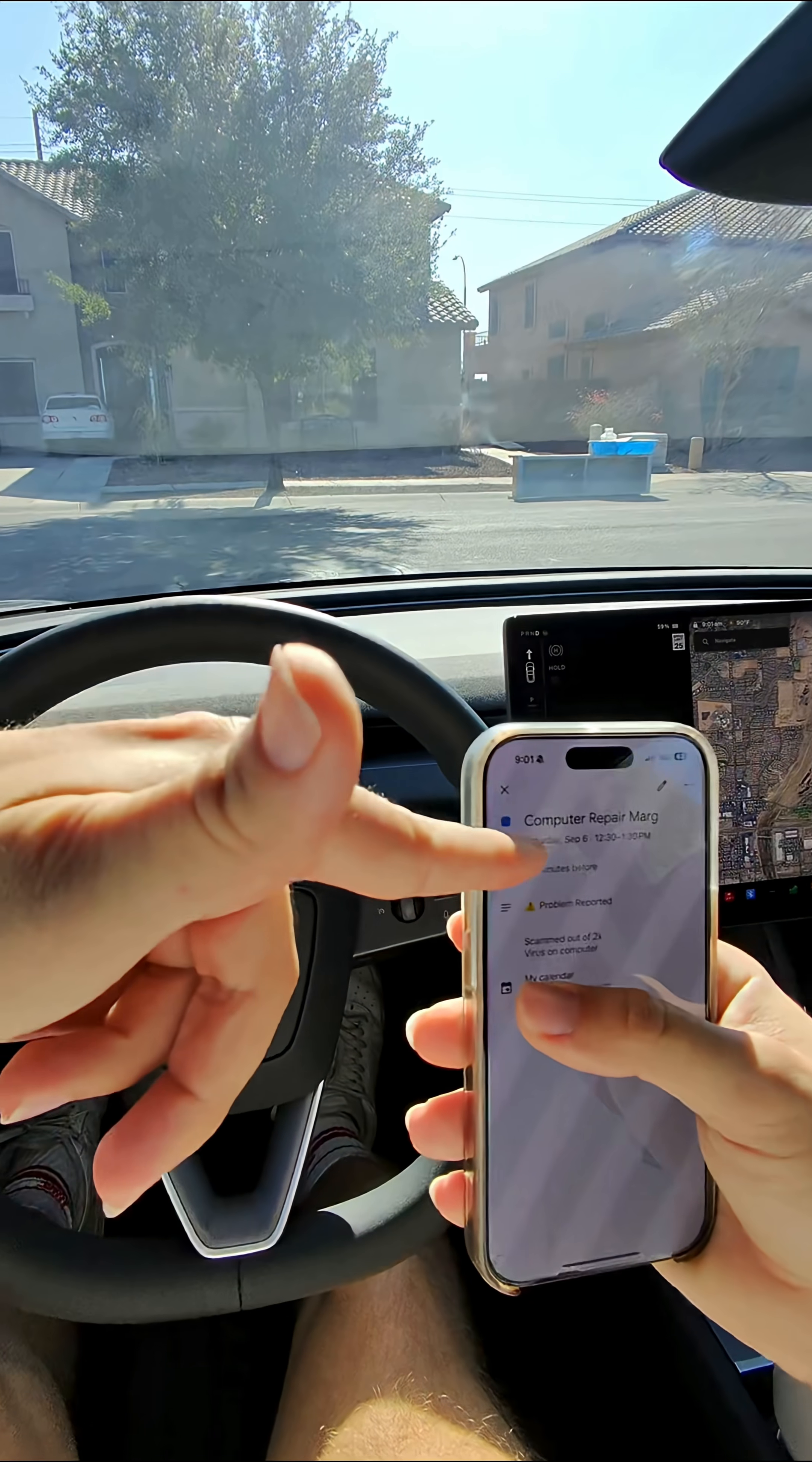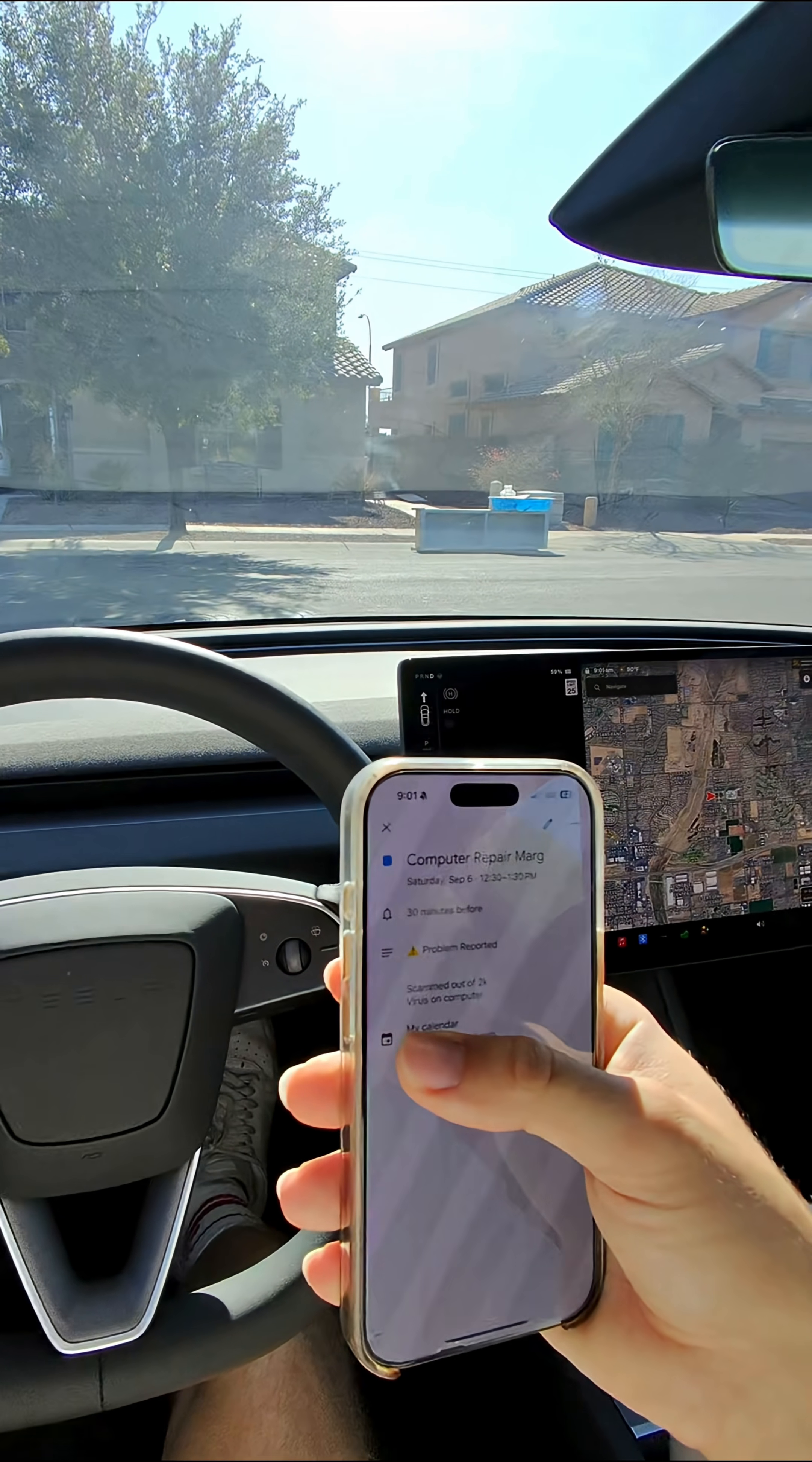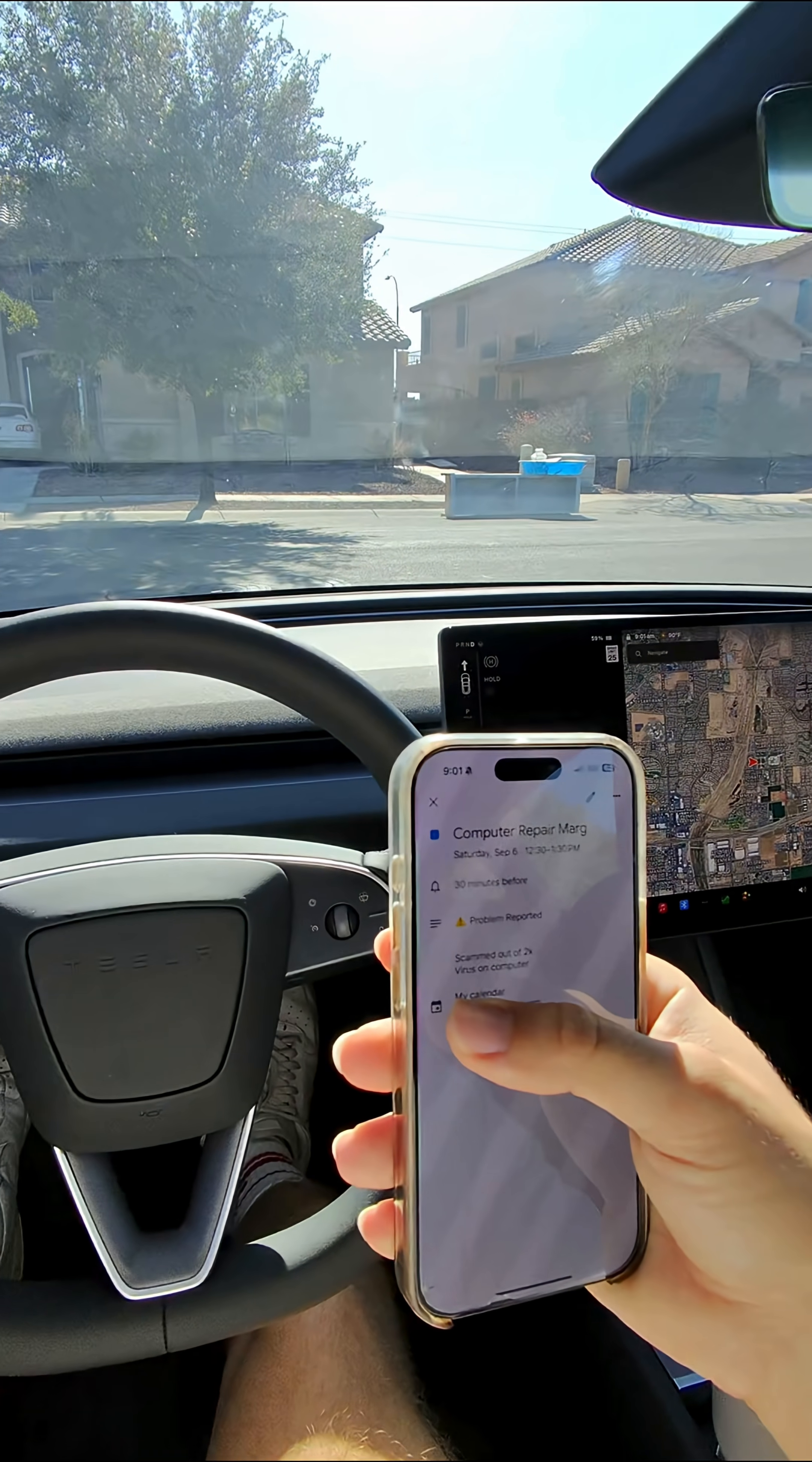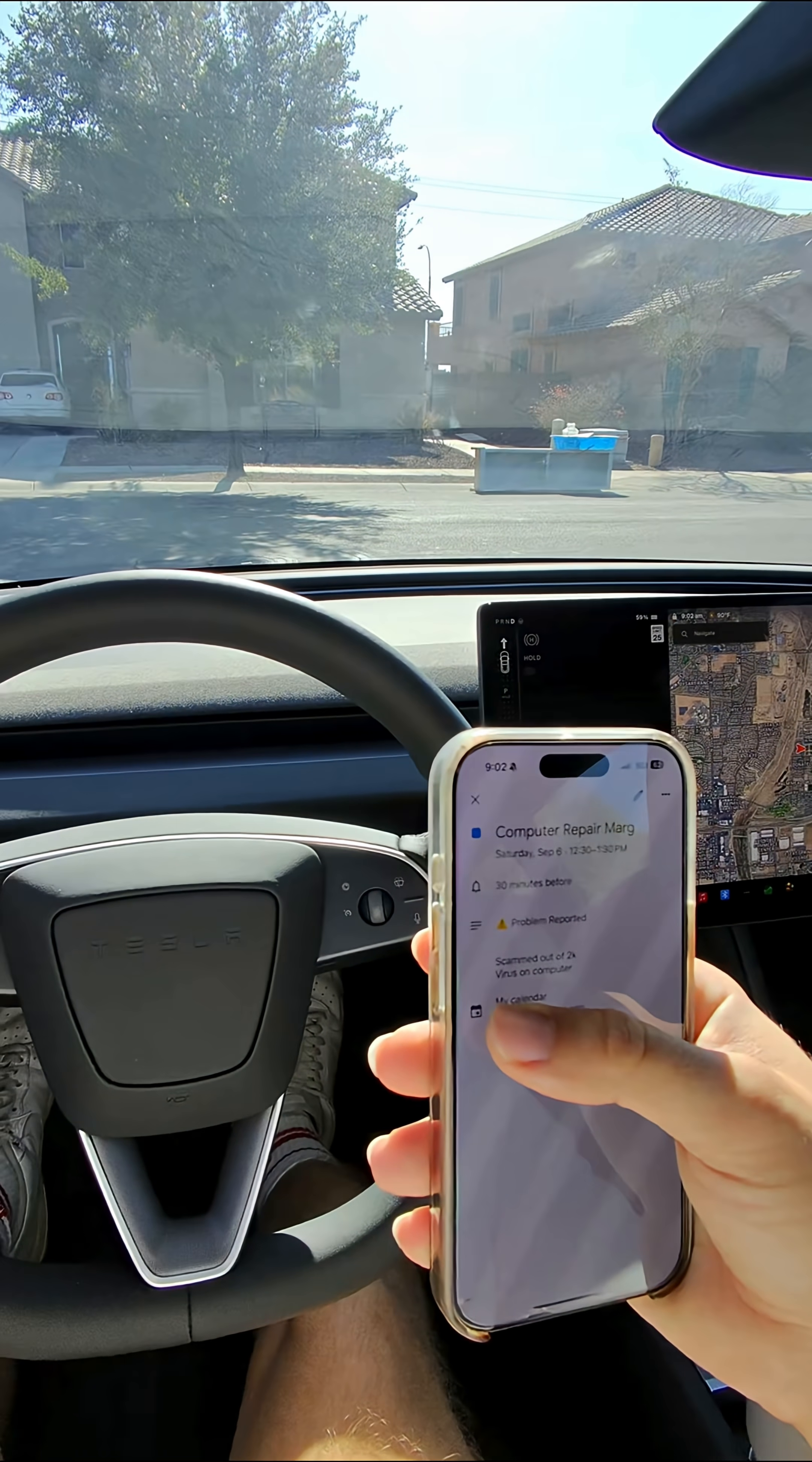All right, we got a computer repair for Margaret. Apparently, she got scammed out of $2,000, so let's go check it out, see what I can do.